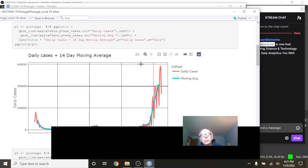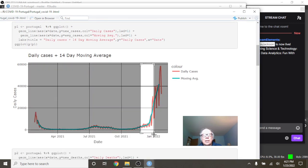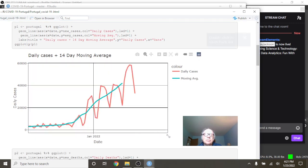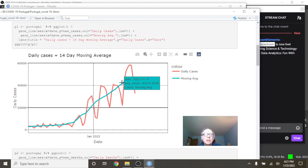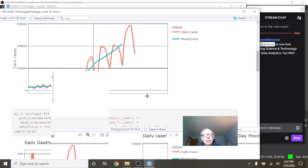Okay, so this is Portugal's daily cases. You can see the cases have fallen on January 24th back down to 32,758 with a 14-day average of 42,018.